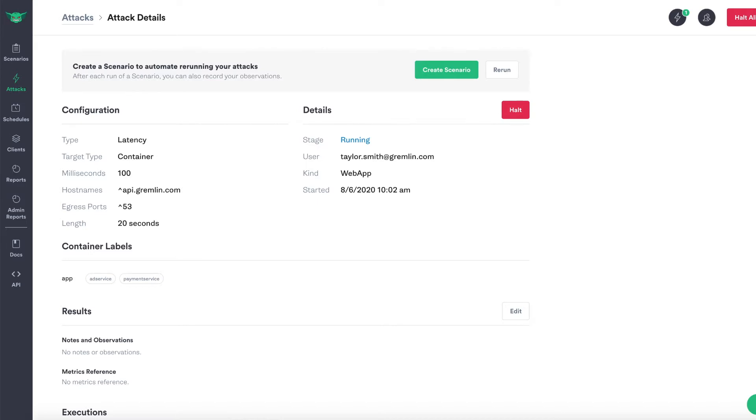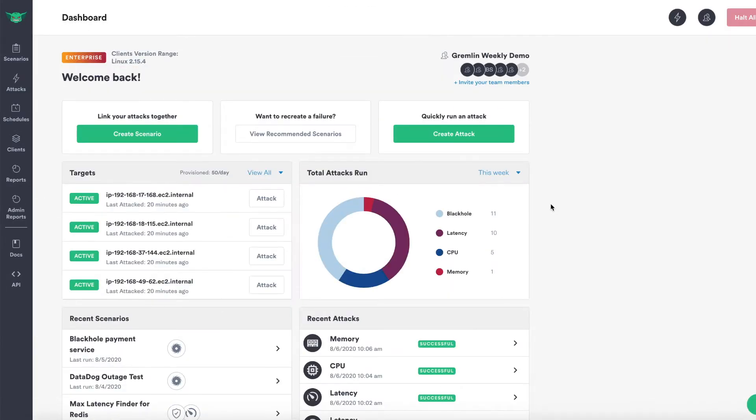Here, you can see the Gremlin web app where a network latency attack is being run against several containers. Let's take a step back and take a look at some of the key components of Gremlin.